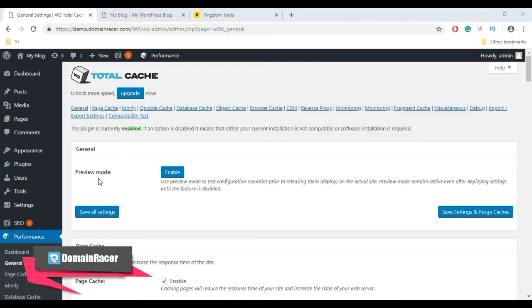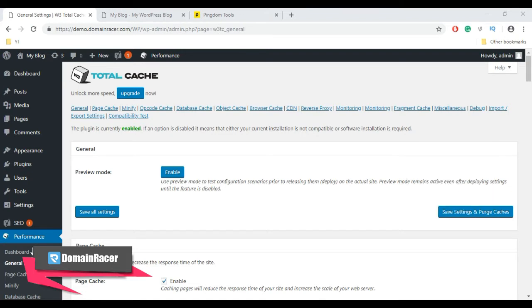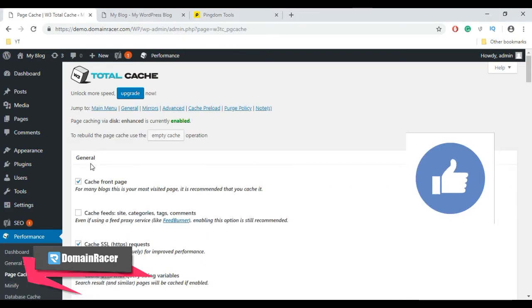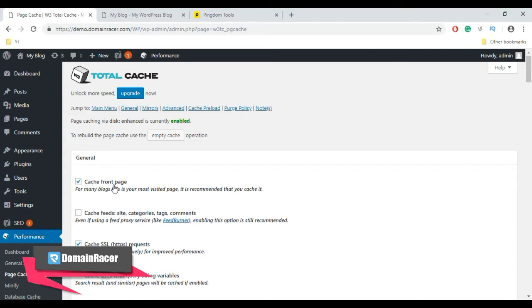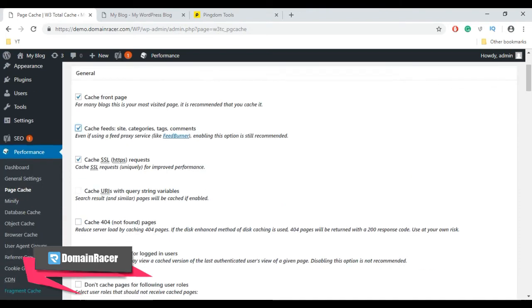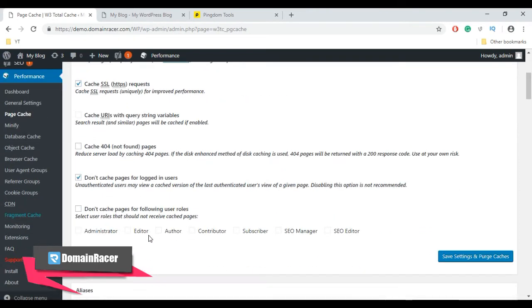You don't need to configure each and every setting. Now directly go to Page Cache, which we enabled in the first part. In General, select Cache Front Page, Cache Feed, Site Cache, SSL, and Don't Cache Pages for Logged In Users. Leave others as default.